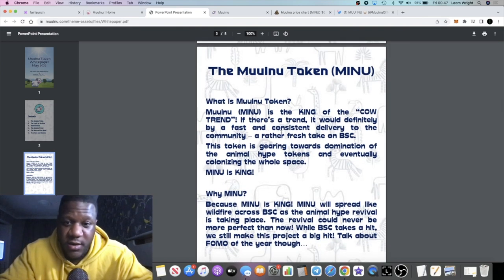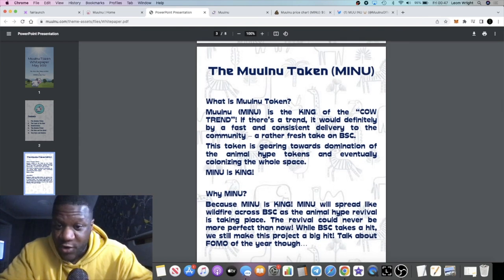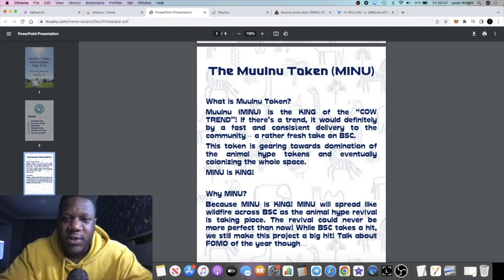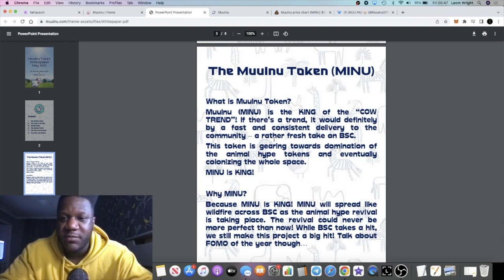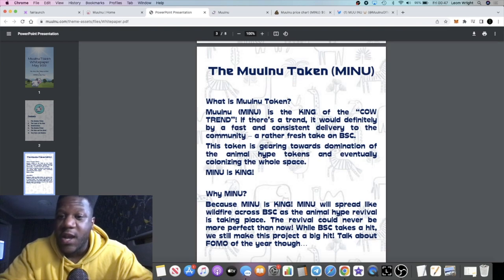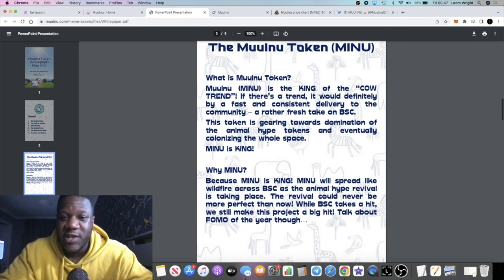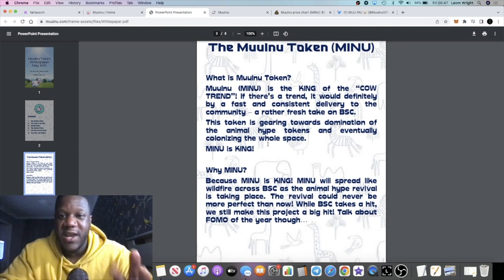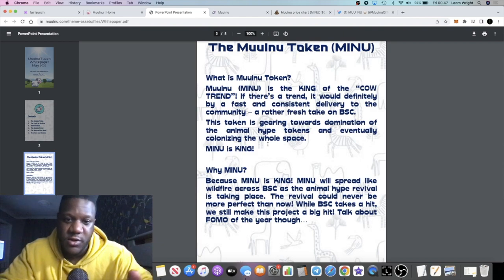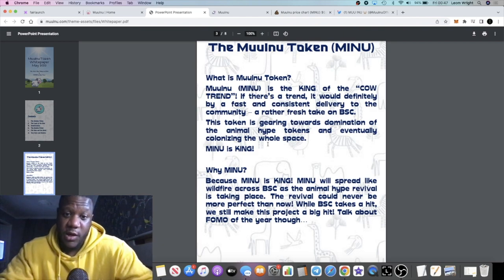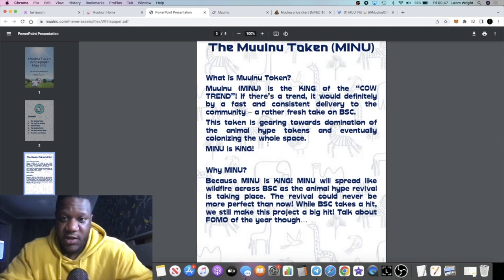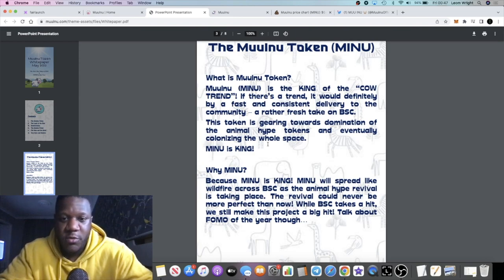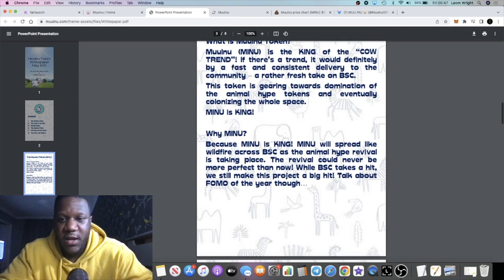It would definitely be a fast and consistent delivery to the community, a rather fresh take on BSC. The token's gearing towards domination of the animal hype tokens and eventually colonizing the whole space. Muu Inu is king. So basically in a nutshell, they are very ambitious. They want to dominate the animal tokens.